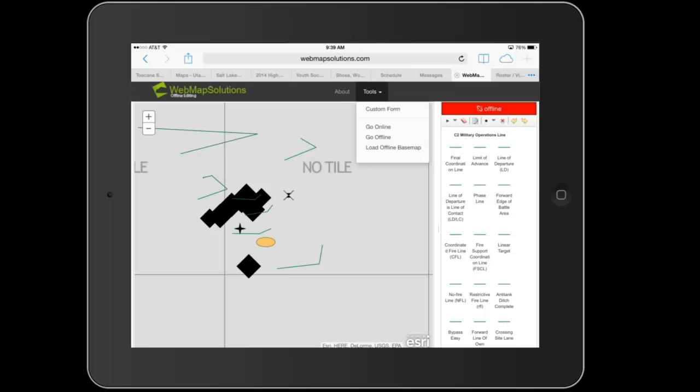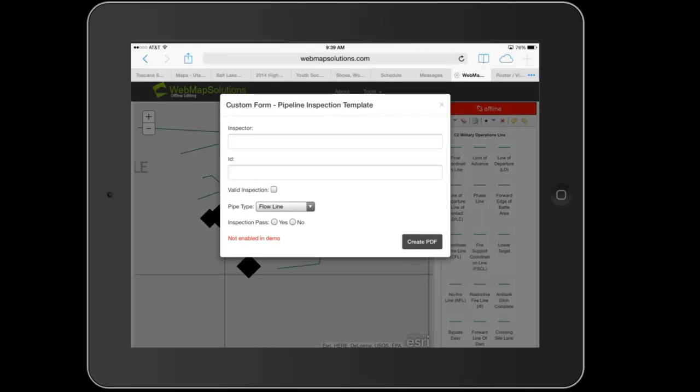Let's go ahead and go back on, actually no, before we do that, let's just show custom forms. So we've put together some custom forms. We've had a number of people that have come to us and said what we would like is to be able to generate our own forms and create a PDF of those forms.